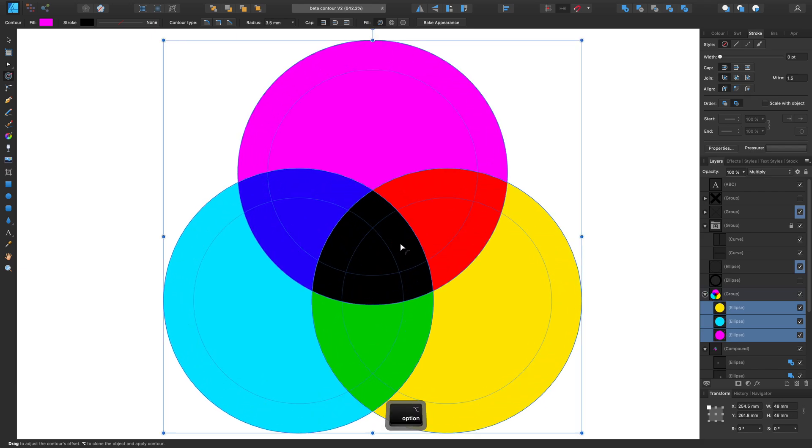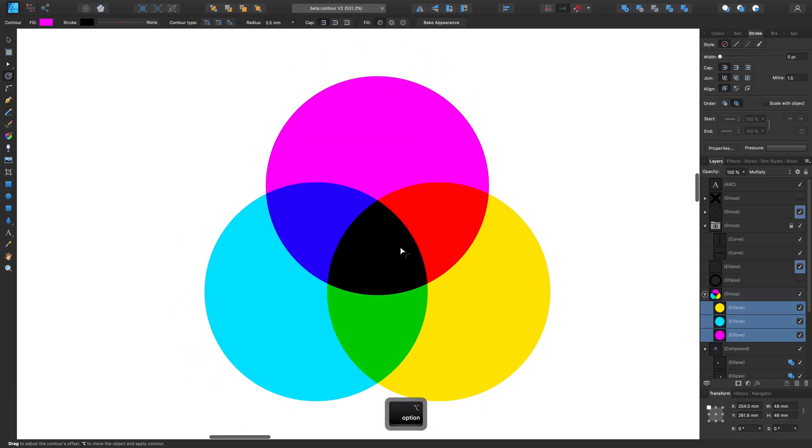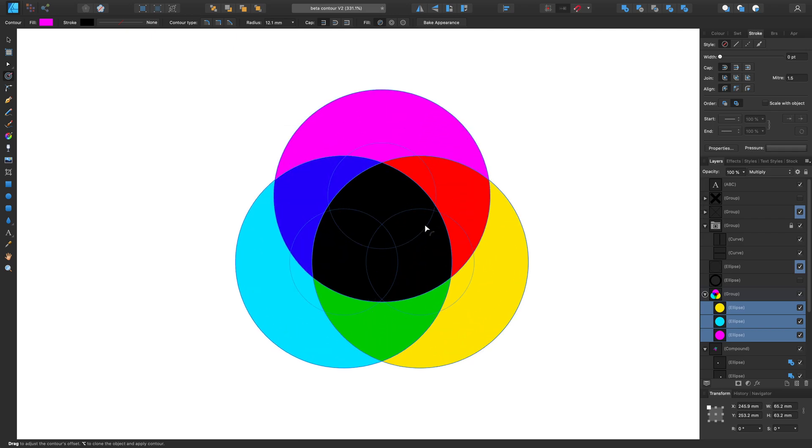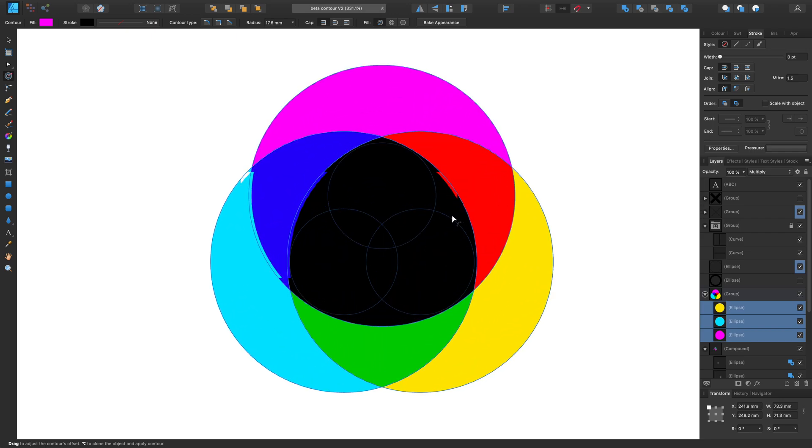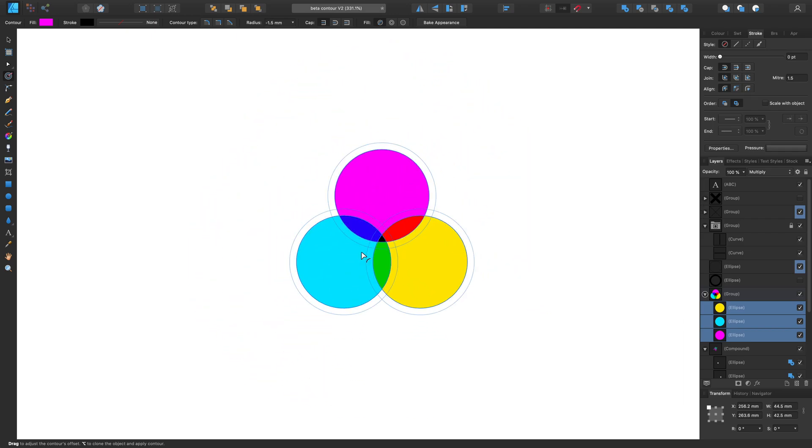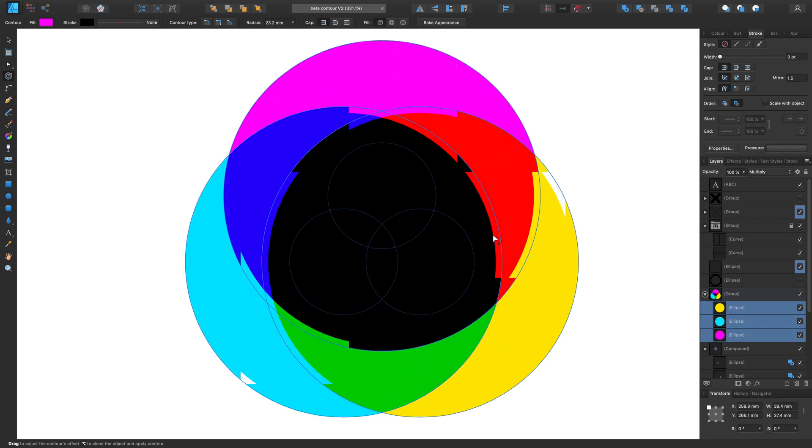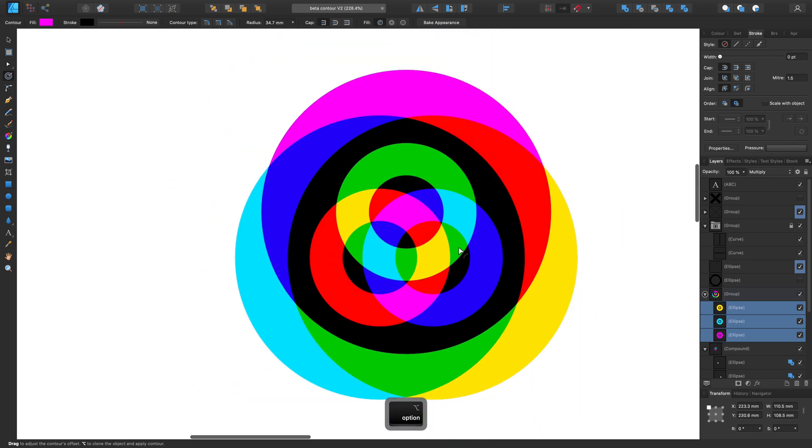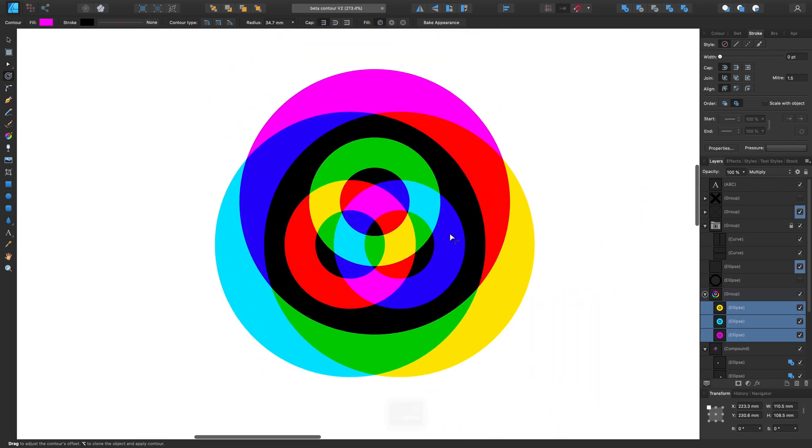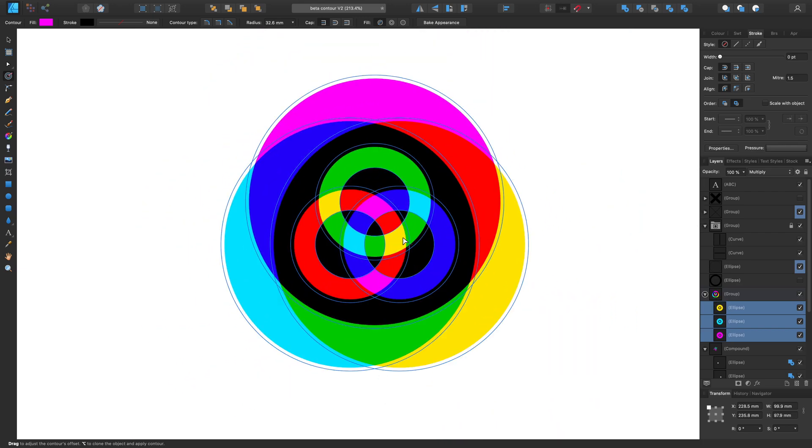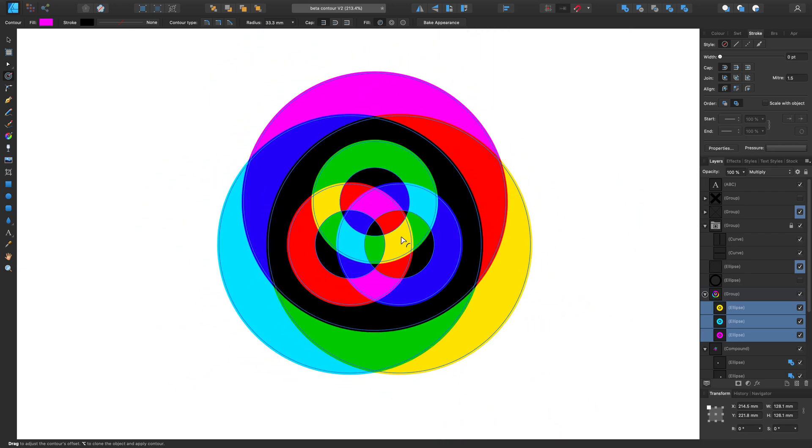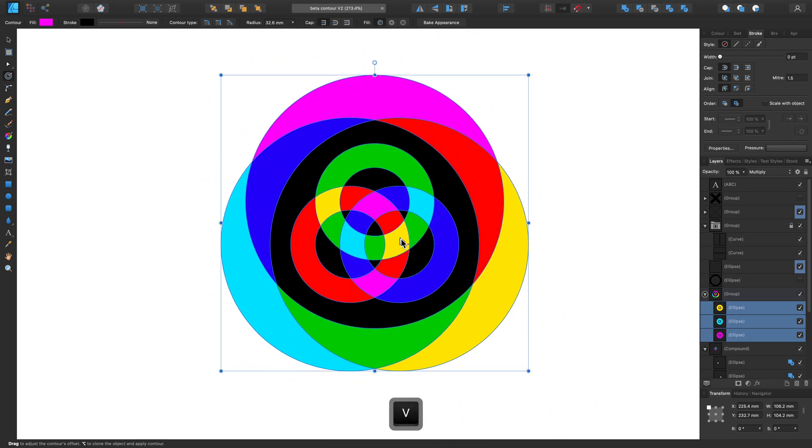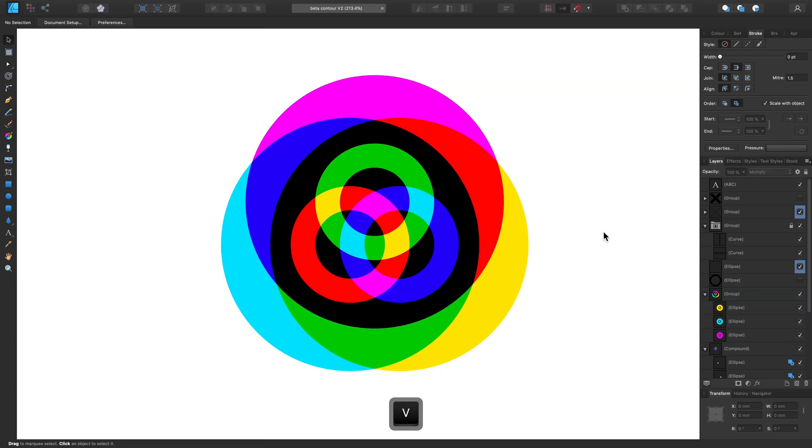And if I just zoom out, we can see that by adjusting to either a really high radius amount, or a negative amount, you can drastically change the characteristics of the design in seconds.